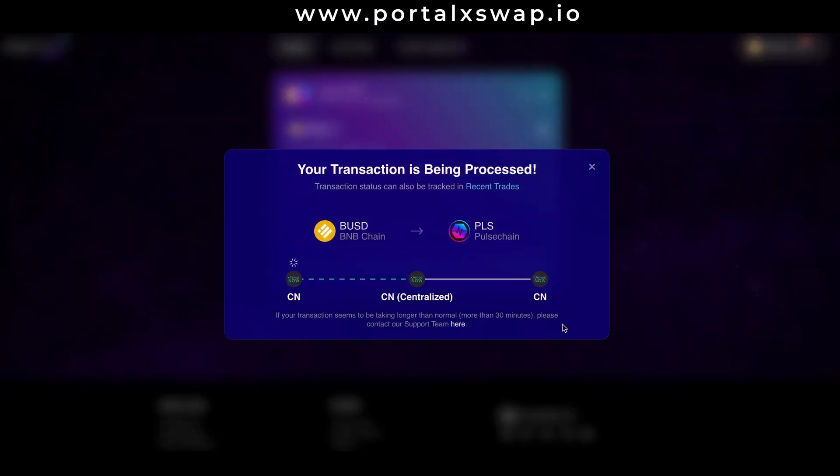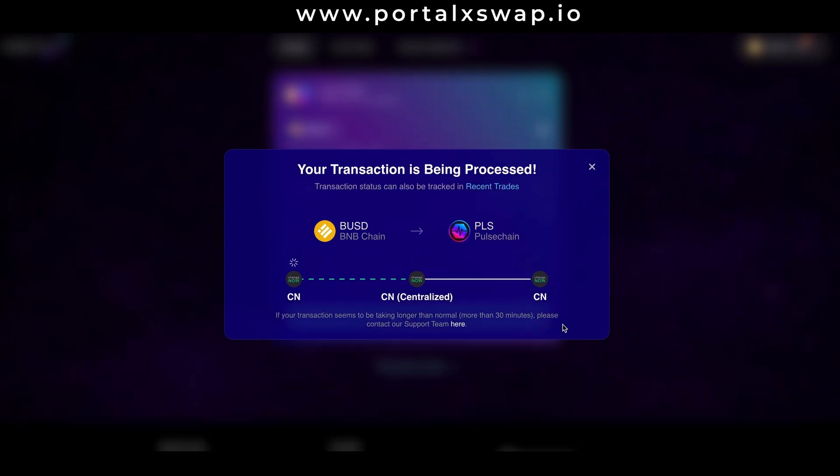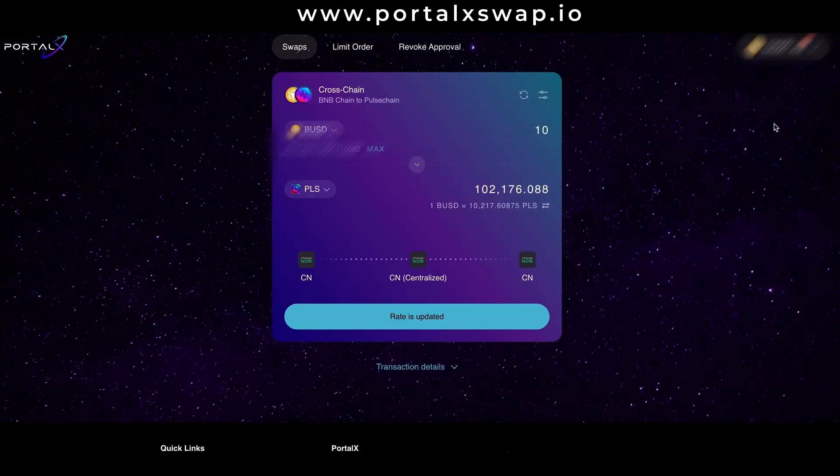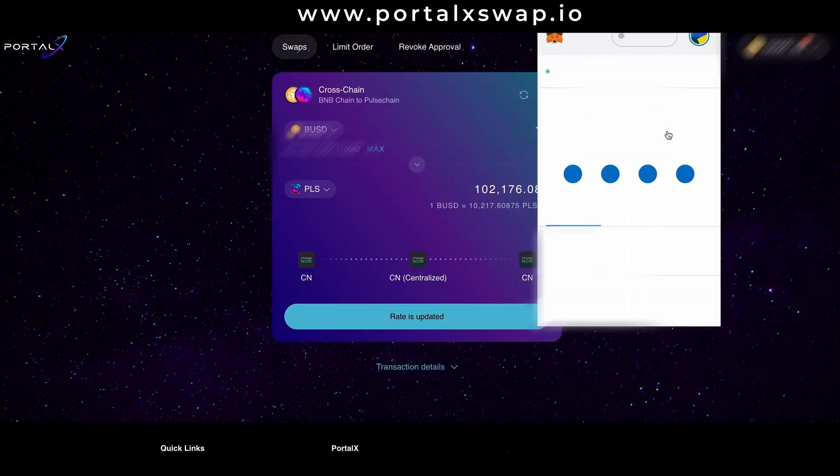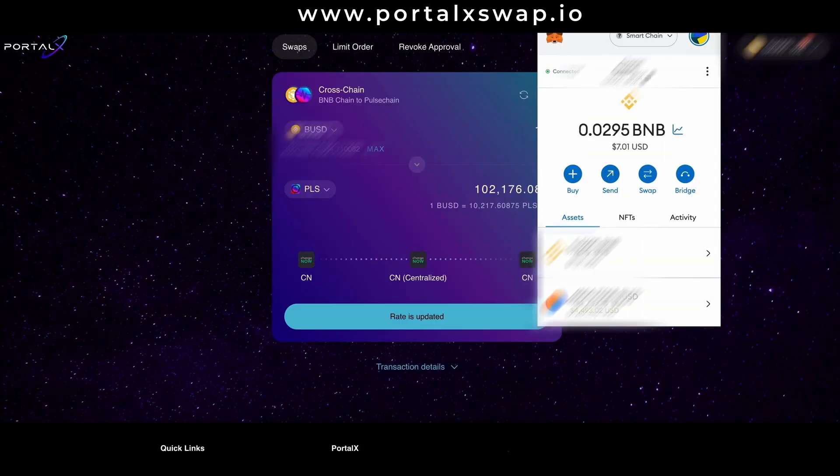And here we are, your transaction is being processed. It could take a few minutes or it could take longer depending on what's going on. It's been a few minutes so let's switch over to the Pulse chain network and see if it's arrived.